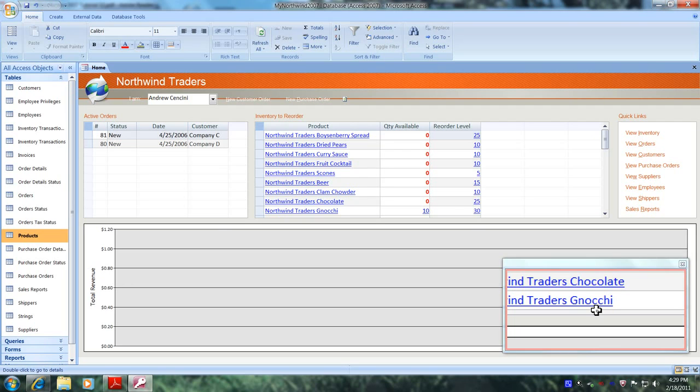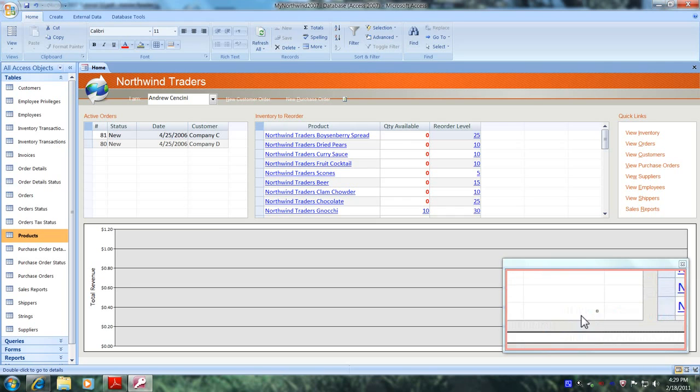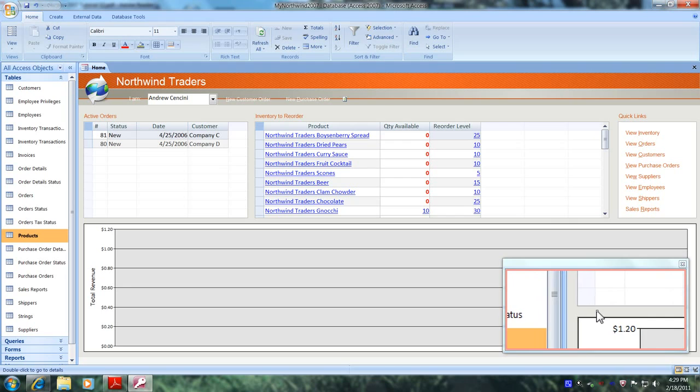This has been another Microsoft Office Access 2007 tutorial with Reginald. Thank you.